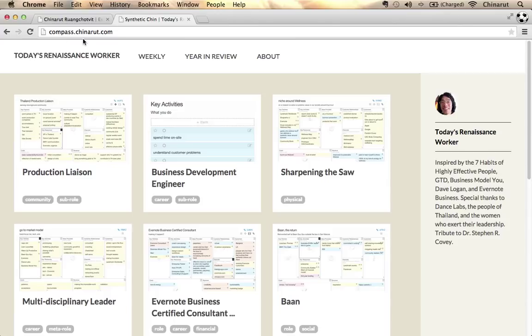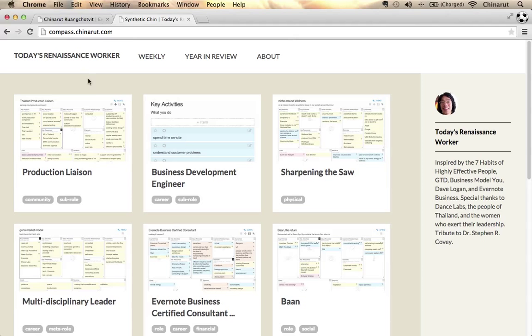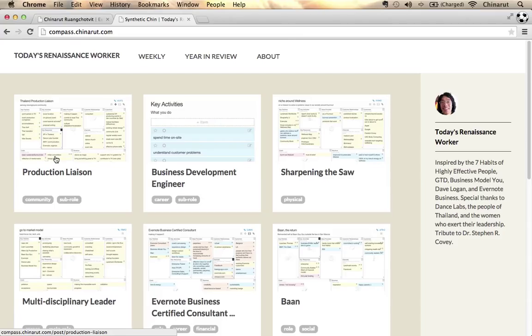I've been extensively trained by the getting things done method and David Allen. I'm going to focus a little bit more on what you're seeing right here. Each of these squares represents a role.